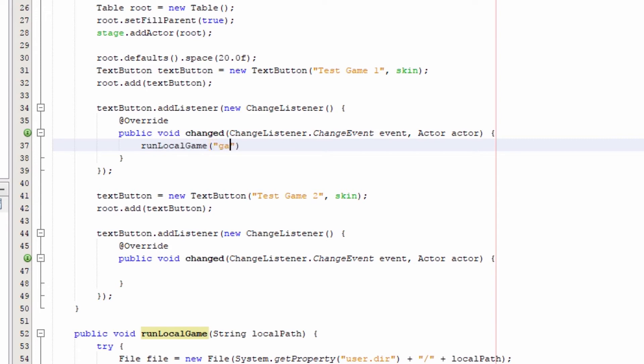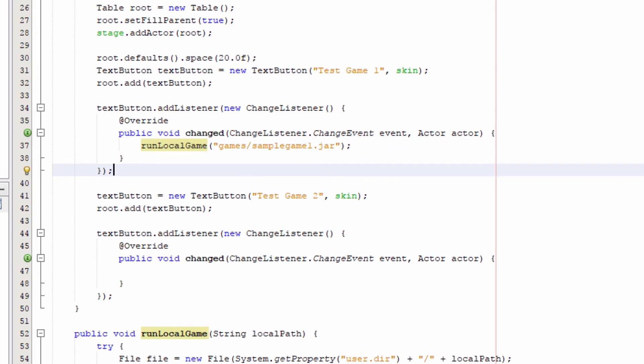If we pass in the relative paths for the files to our method, each button will launch its corresponding game.